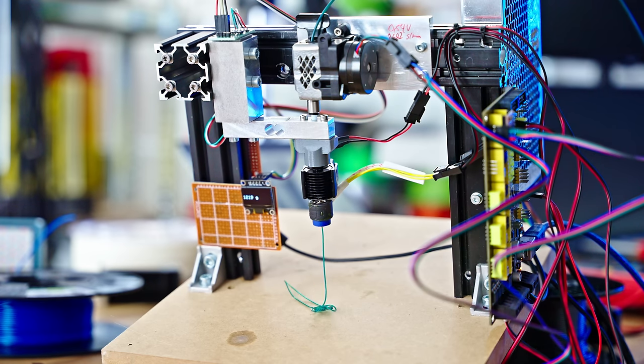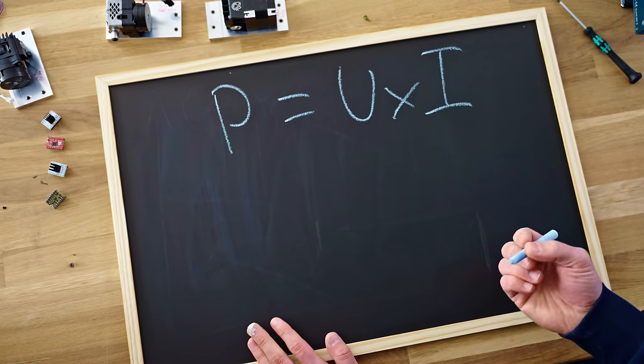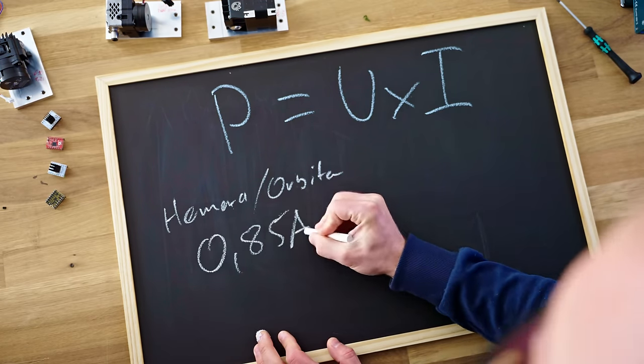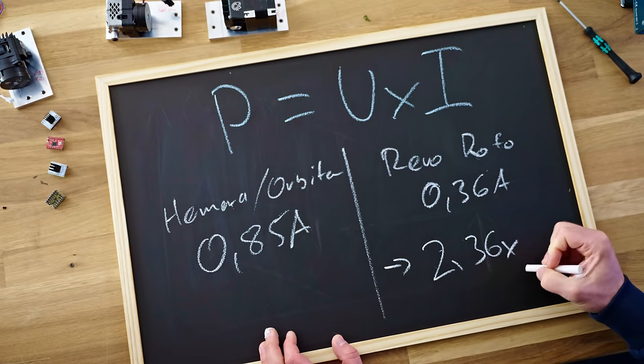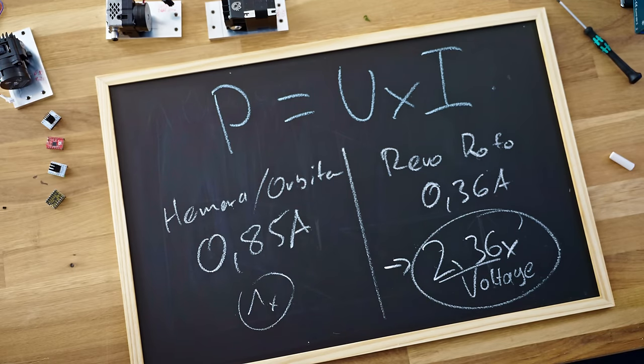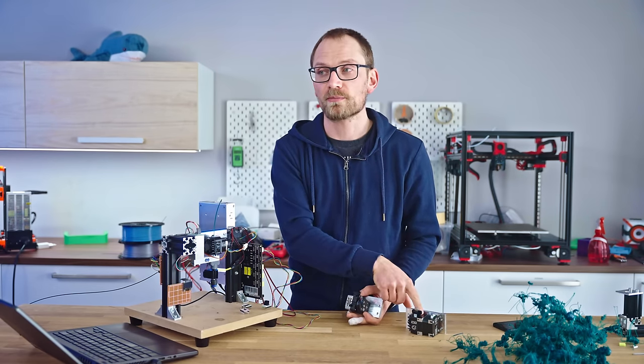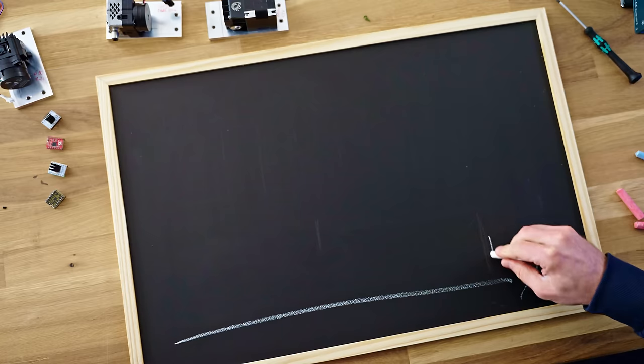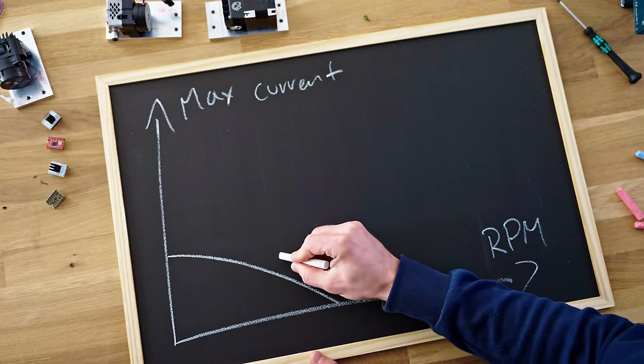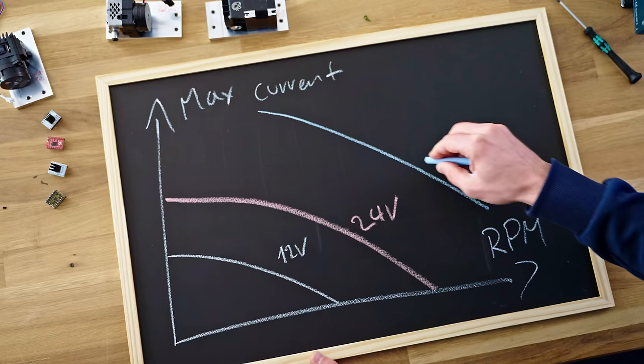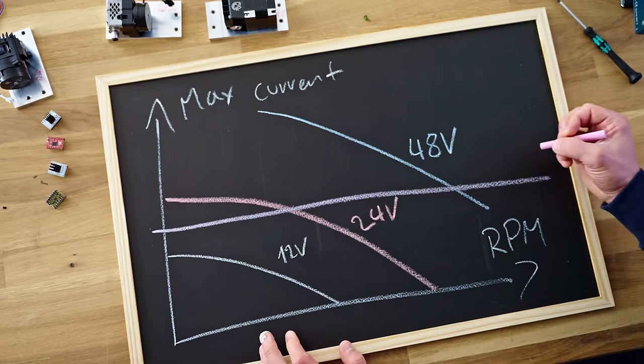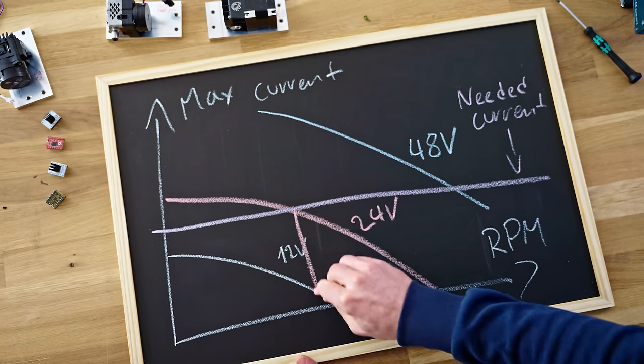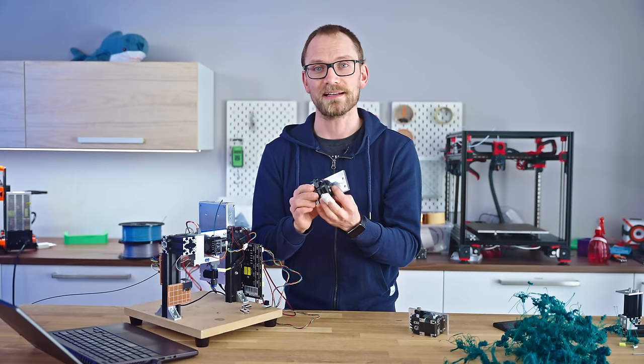Because pushing filament at a certain speed, at a certain force, gives you a certain power. You could actually calculate that very easily. But the thing is, because power is voltage multiplied by current, when you have a low current motor, like in the Revo Roto, which is just 360mA RMS, then the driver will need to apply quite a lot of voltage to get the power out of the system. So on the Roto, this motor runs at a much higher voltage than the Smart Orbiter or the Hemera, which are both 0.85A RMS. Plus, as a stepper motor or any motor really spins faster, it starts acting more as a generator and it starts pushing against what the stepper driver is trying to do.